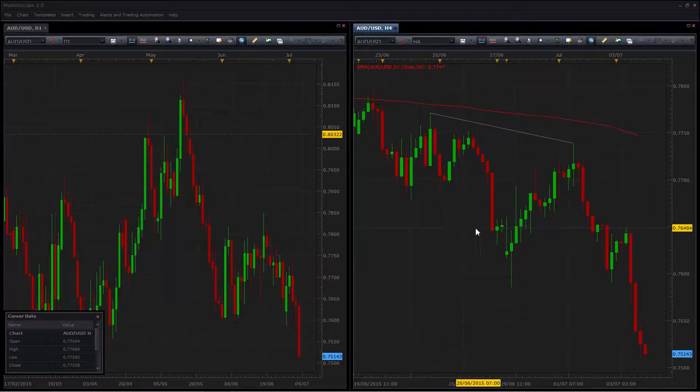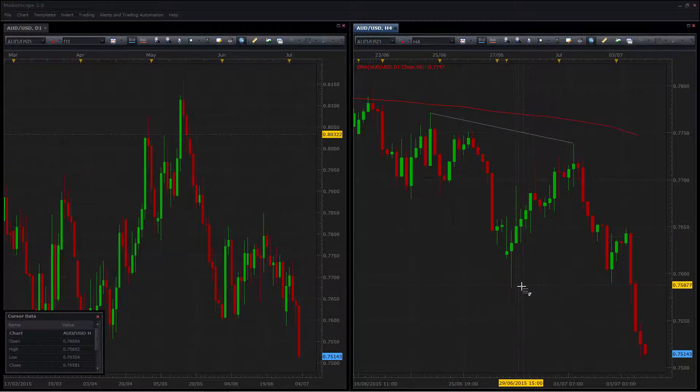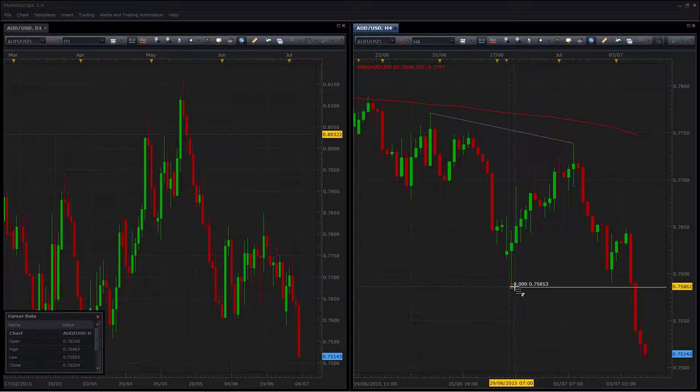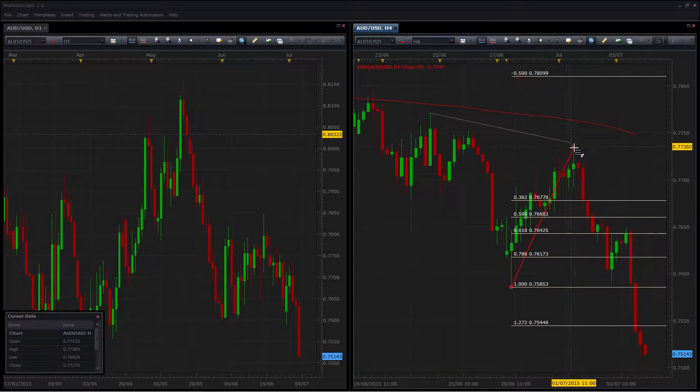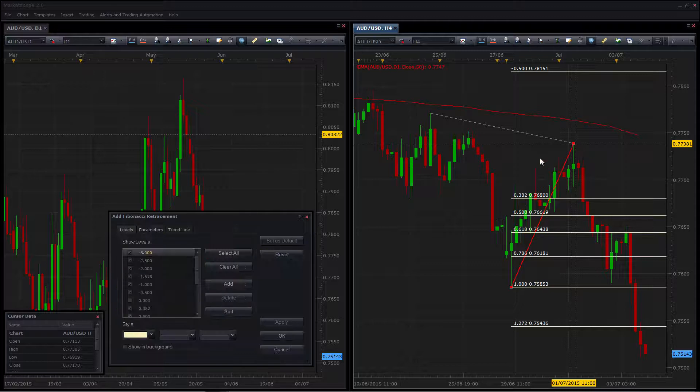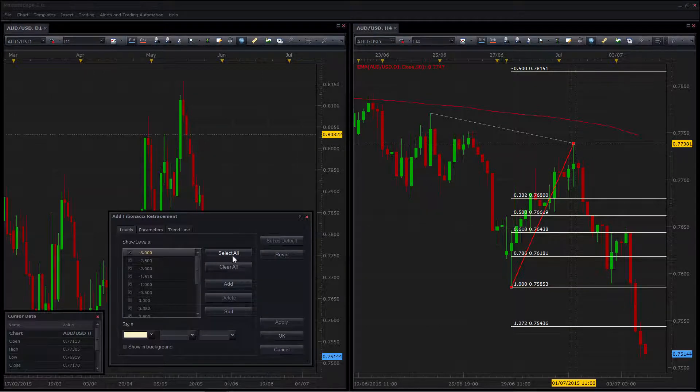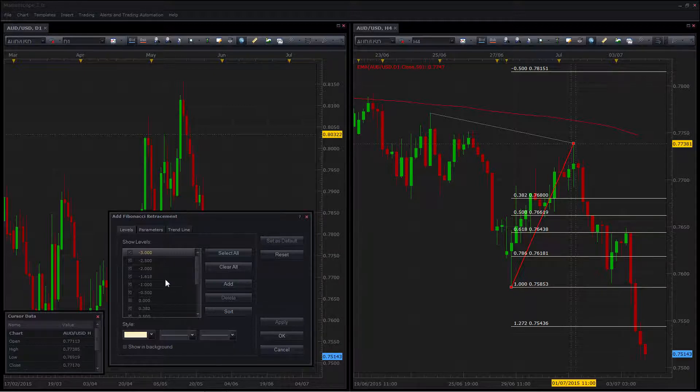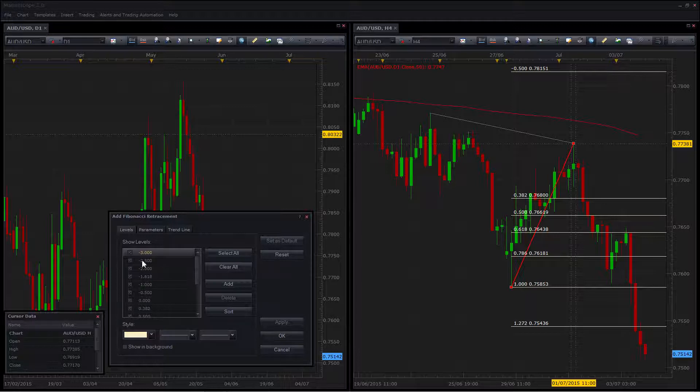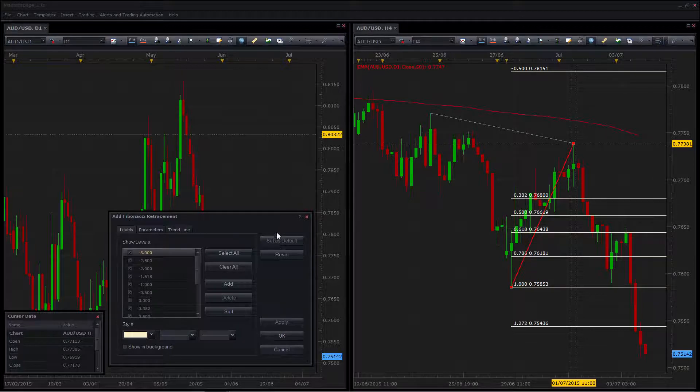As far as the Fib tool is concerned, you can draw your Fib between any two points and to add additional levels, you can use this button to do so and then eventually sort them as they'll be added towards the bottom. You can customize any number of levels that you wish to have as well as whether they're shown at the start or not. And then once you're happy with that, set the default.